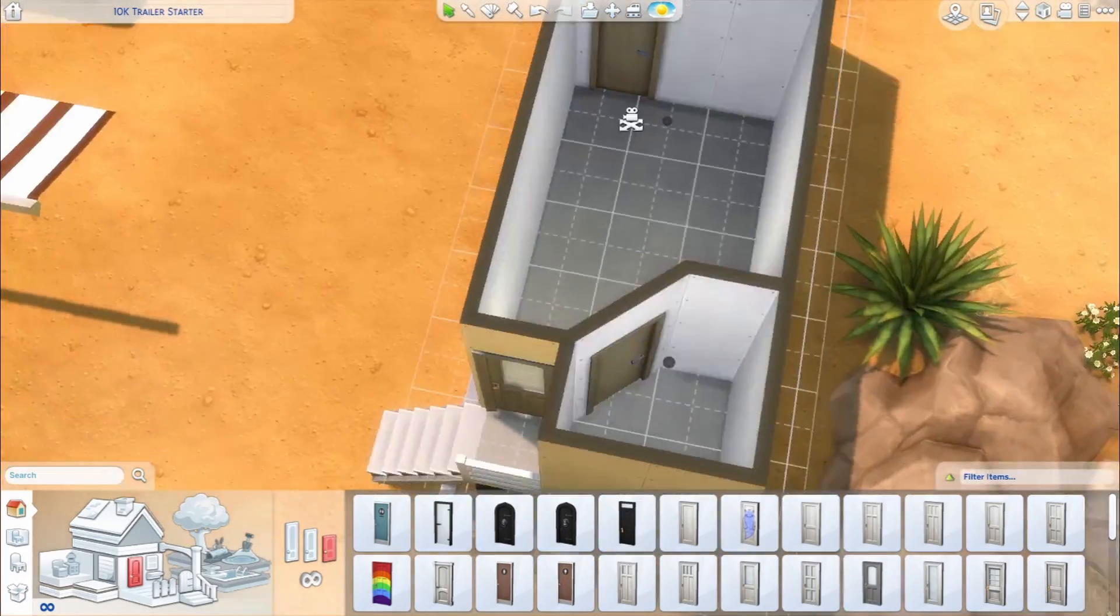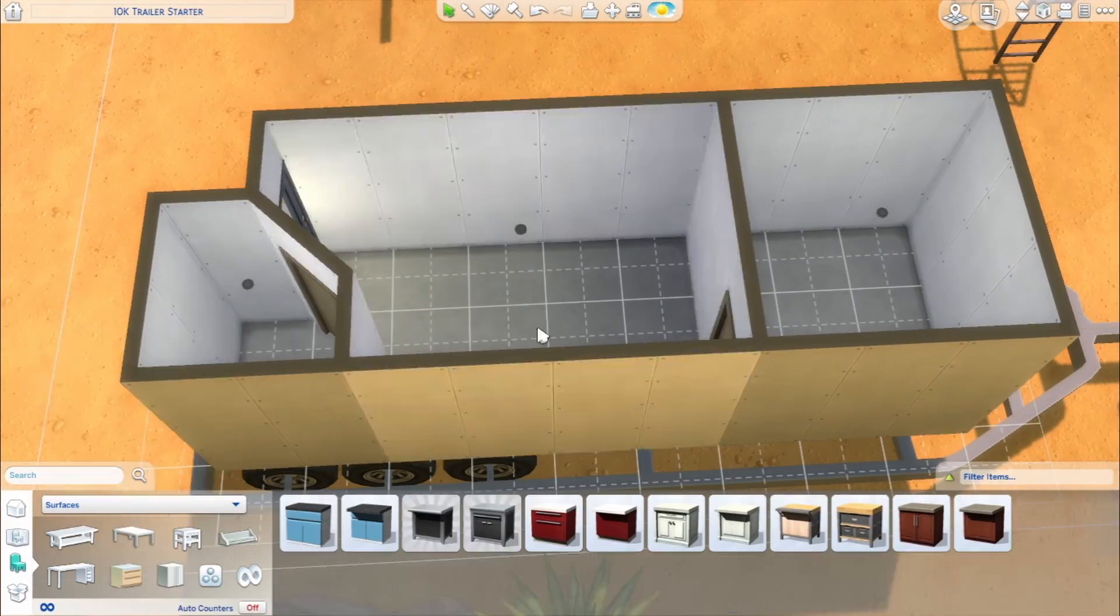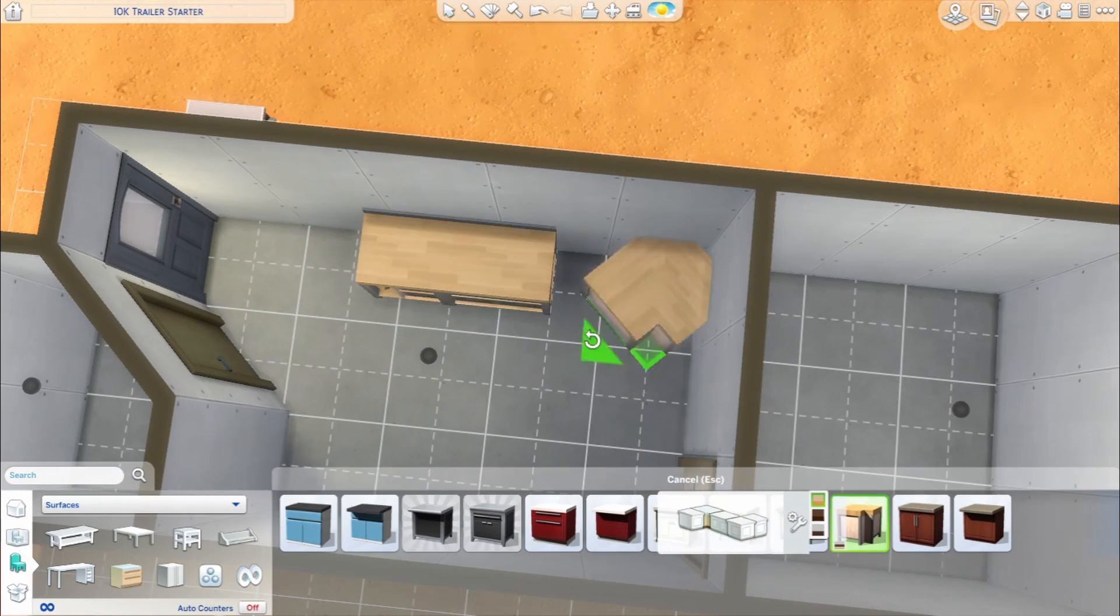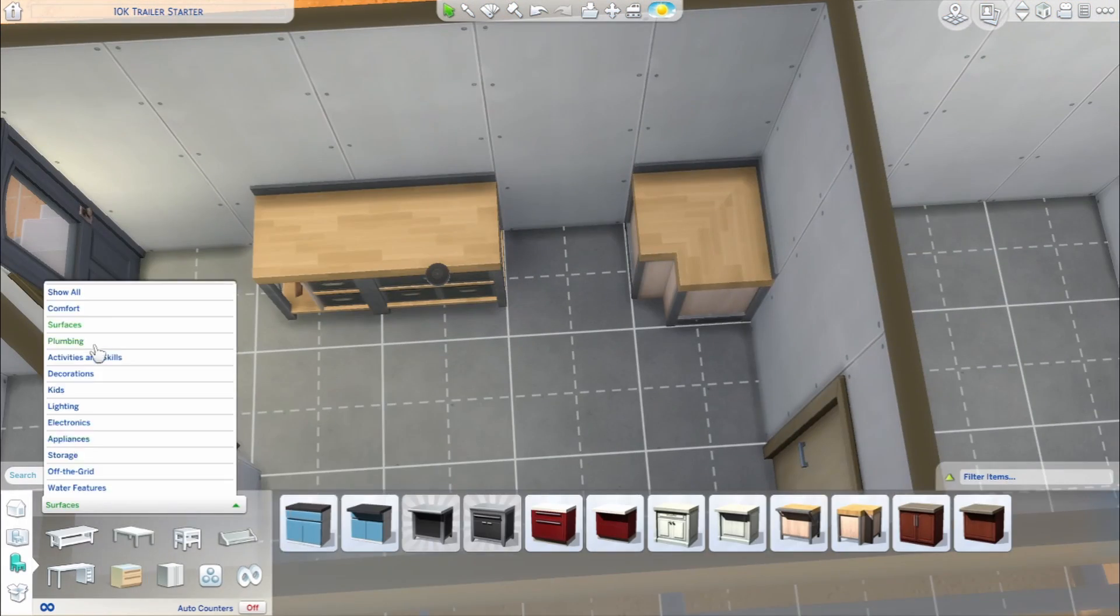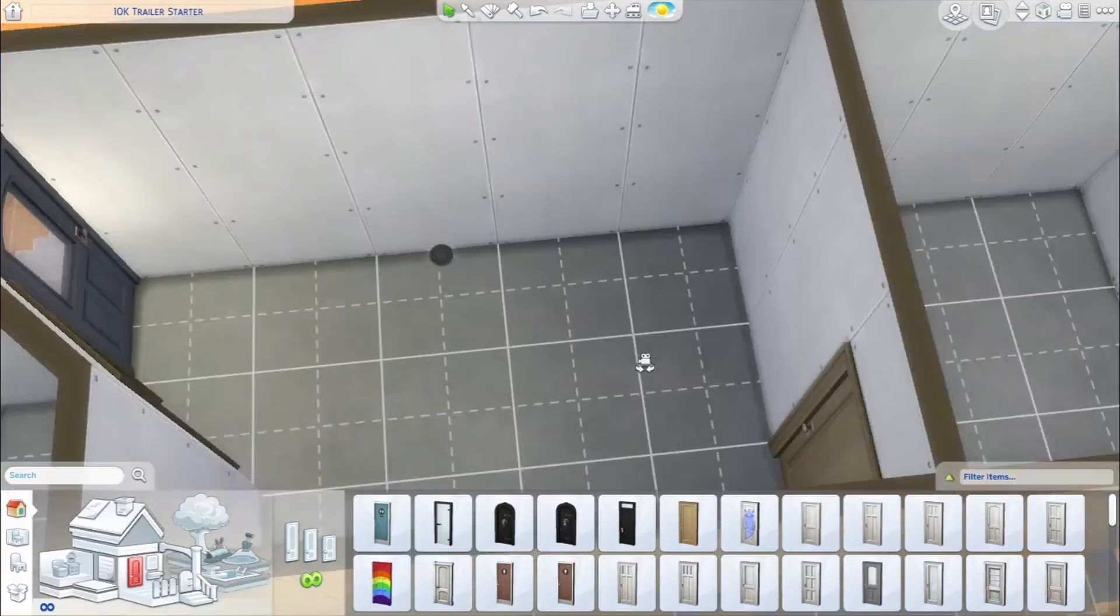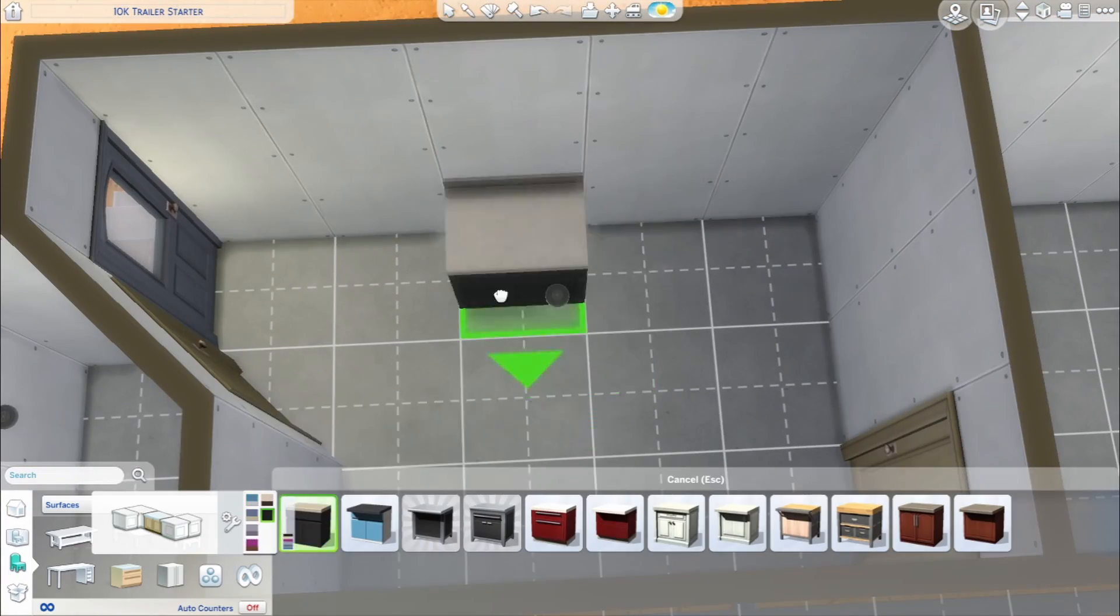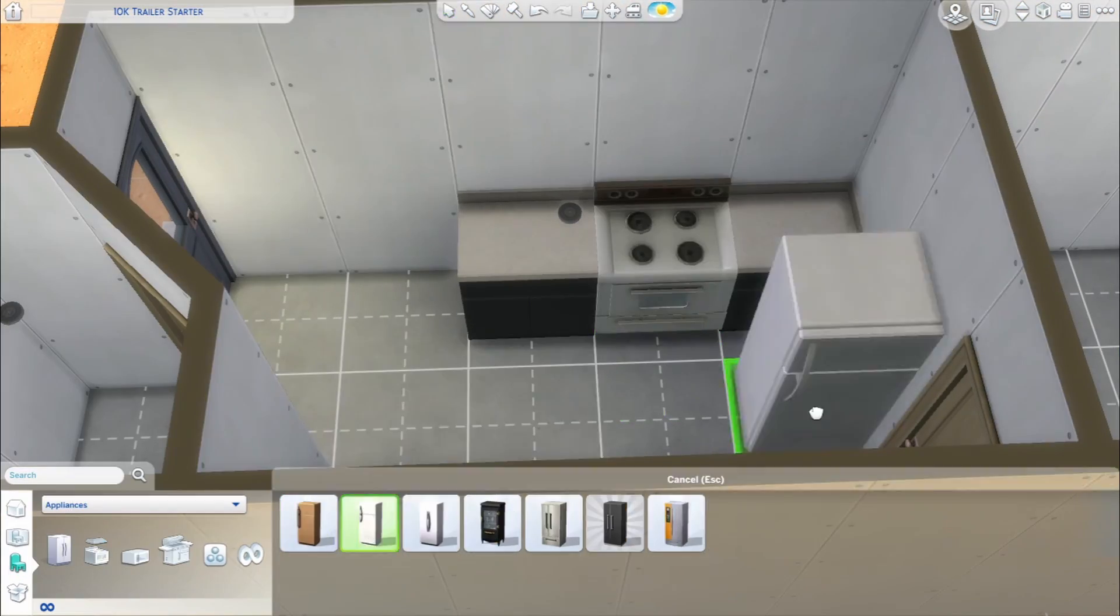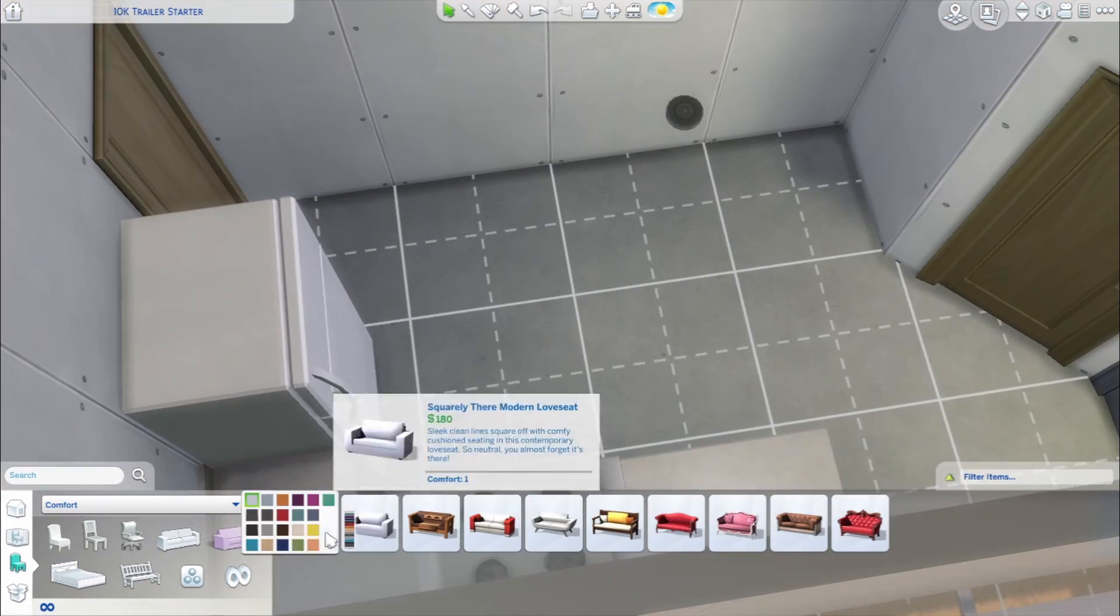Originally this was going to be just the building at 10k, but I ended up deciding that I wanted to include the lot value as well. So for this build you can place it on a 20 by 15 lot and be right under 10k.